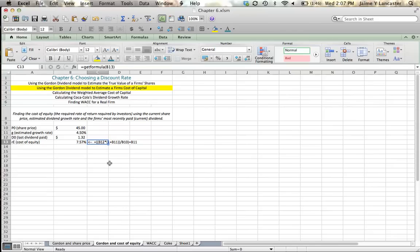You can find the formula for the cost of equity on page 195 in your text, and if there's anything else that you want help with, send me an email and let me know. Thanks a lot.